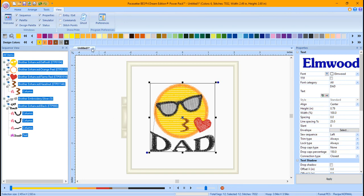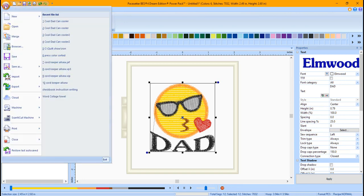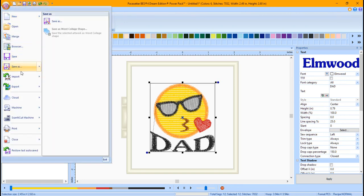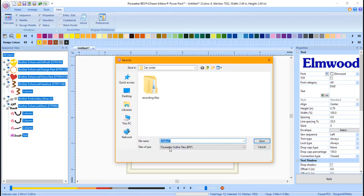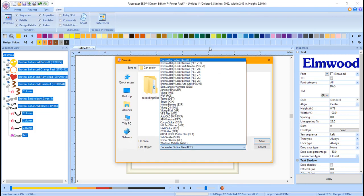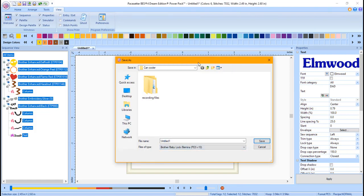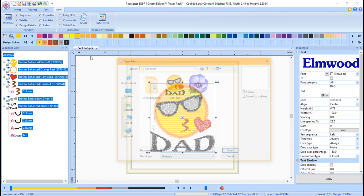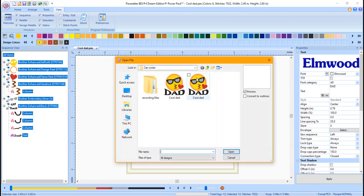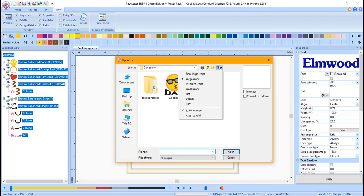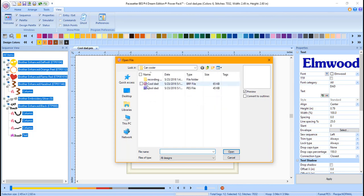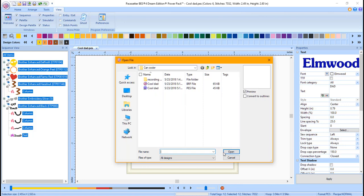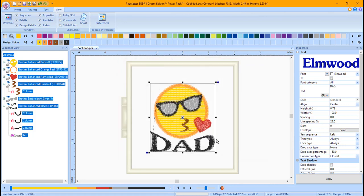Click on the Paste Setter button. Choose Save As. Choose Save As again. Choose your machine format. Type in a name for the design and press Save. Now if you go to Open, you'll see that you have both a BRF file and a PES file or whatever your machine format is. They're both there. If you want to edit, you would bring back up the BRF file. Now you're going to pick up where we left off with written instructions.